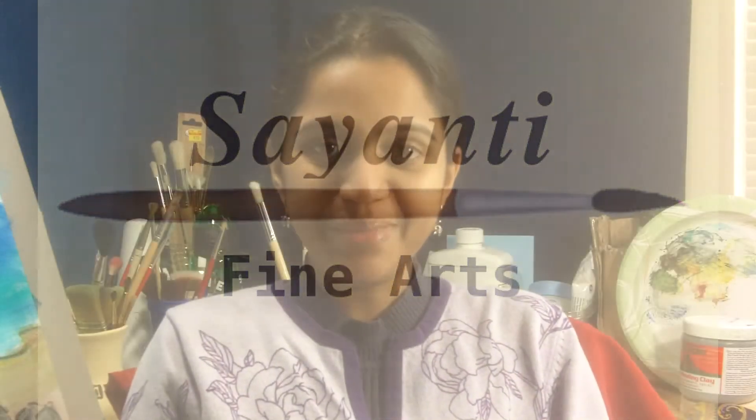Hello and welcome back to Sayanti Fine Art. Today let me show you how I use different kinds of medium for oil painting. I'm going to explain the mediums that I have used so far, which is the combination of linseed oil and odorless mineral spirits, and liquin.